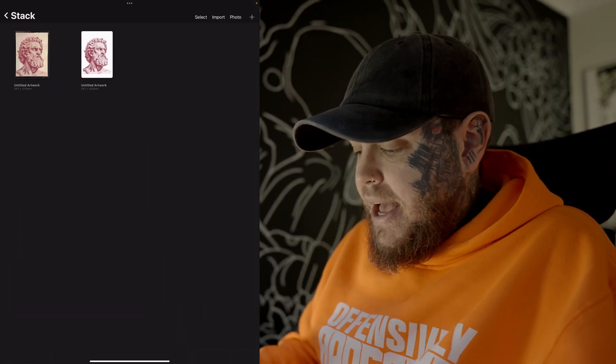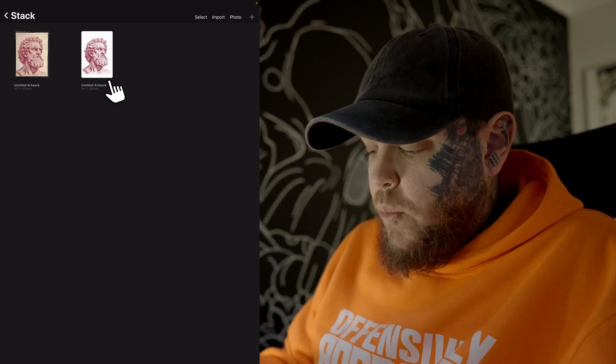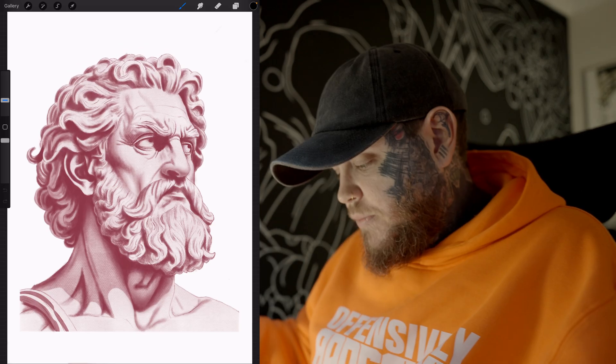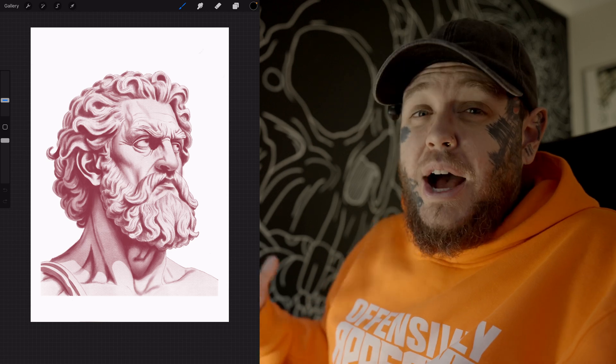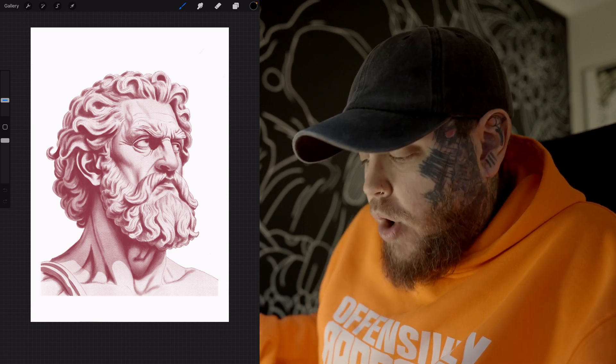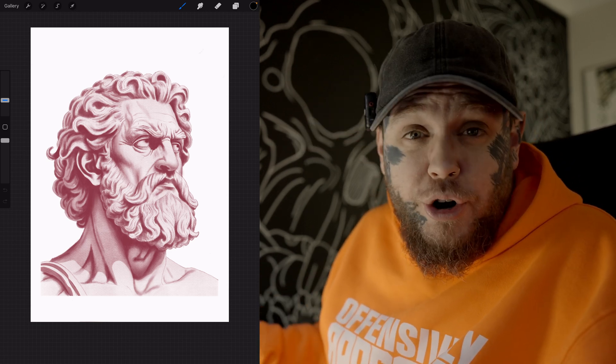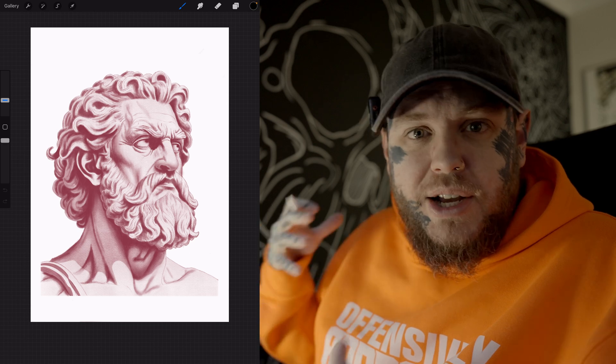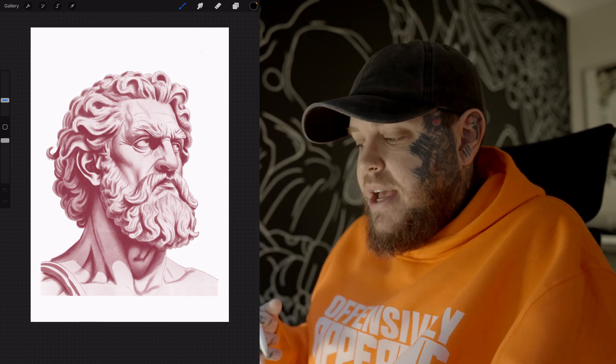We're going to jump back into our gallery and right next to it in the stack, which I created for this piece, we have the original sketch. It's very harsh on the white background, which is probably why I ended up wanting to put it on that really nice sort of dark tan paper in the end.